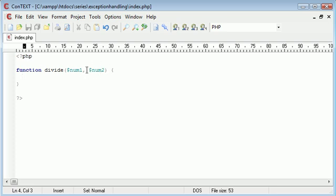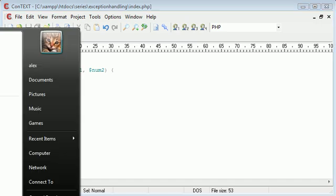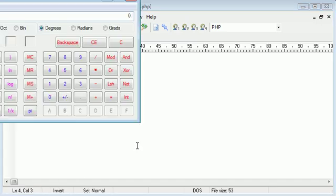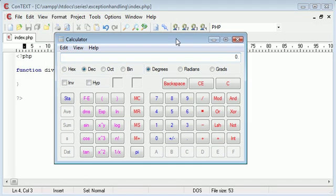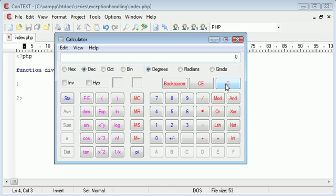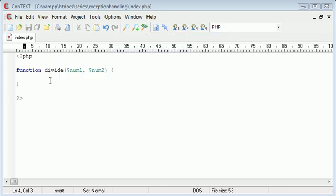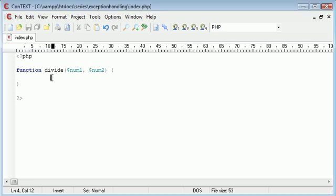Now num2 cannot be zero. Num1 can be zero because when we divide zero by a number, let's bring up a calculator. So we've got zero divided by ten is zero, so that's absolutely fine, that operation is completed. Now what about ten divided by zero? Cannot divide by zero. So num2 can't equal zero at any point in this function when we call it with the parameters.